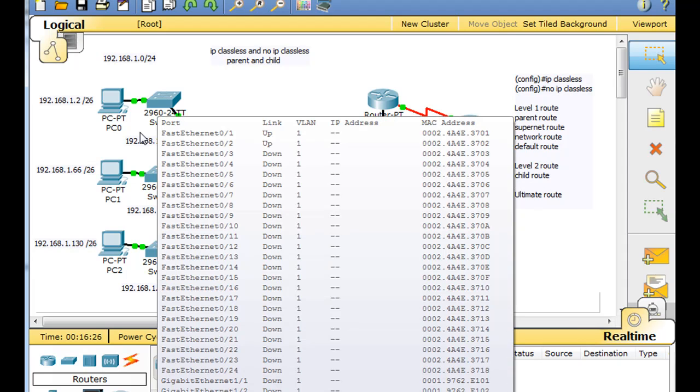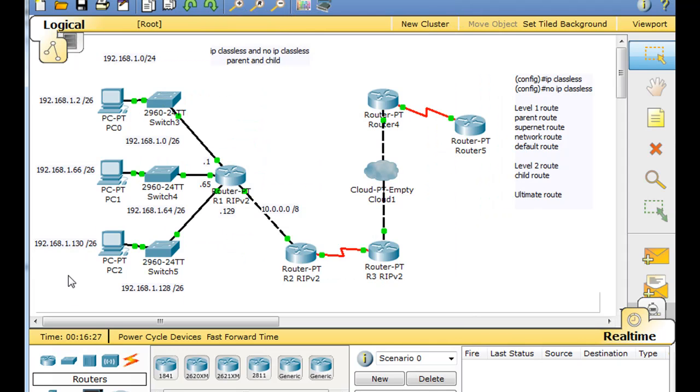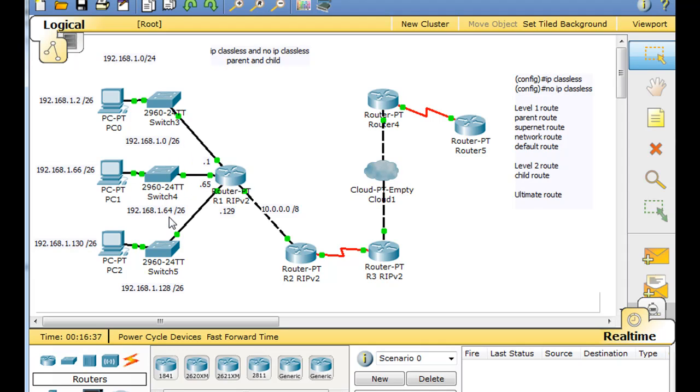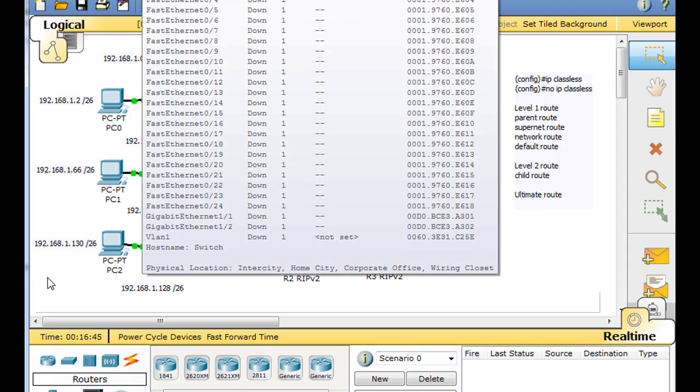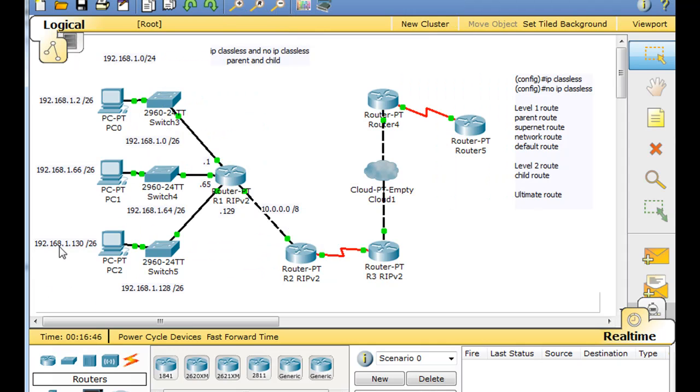When you subnet a network changing it from slash 24 to slash 26, you end up with four subnets. The 0 subnet, the 64 subnet, the 128 subnet, and the 192 subnet. But as you can see, I'm only using three of them, so there's a subnet that's not being used. It's the 192 subnet.